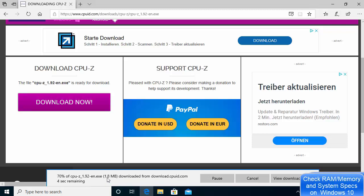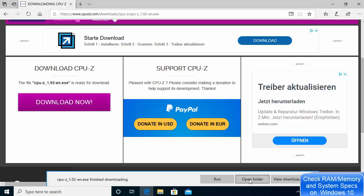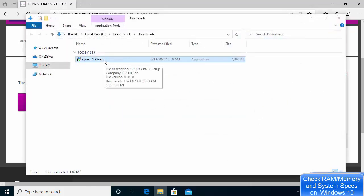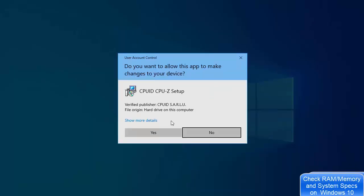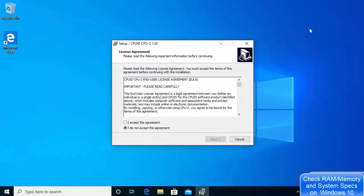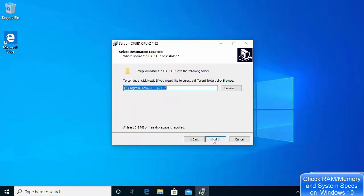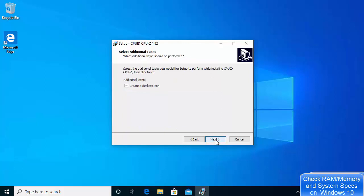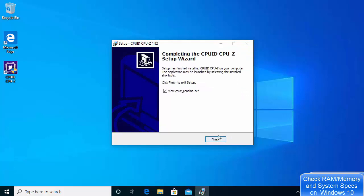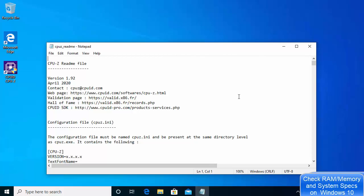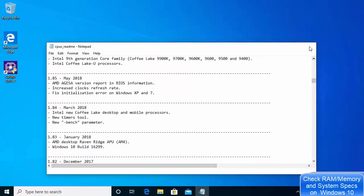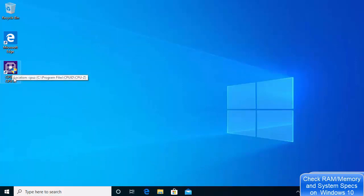The file is very small — only 1.8 MB — so it downloads quickly. Go to the download location and click on the file to start the installer. Click Yes, and the first window will be the license agreement. Accept the agreement, click Next, leave the installation location as default, click Next again, keep the desktop icon option as default, click Next, then click Install.